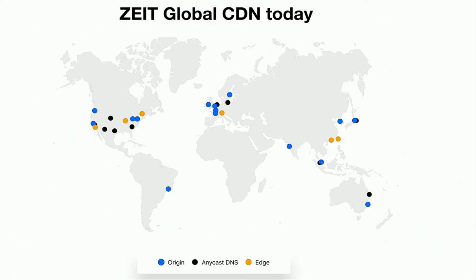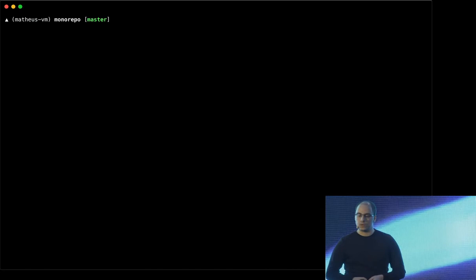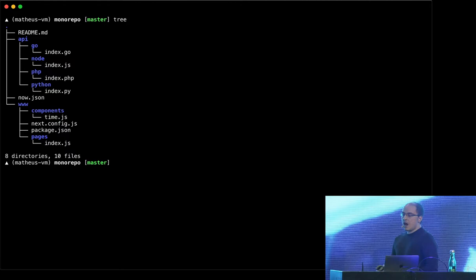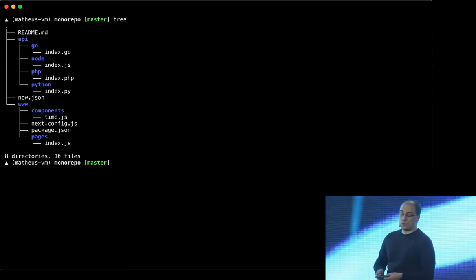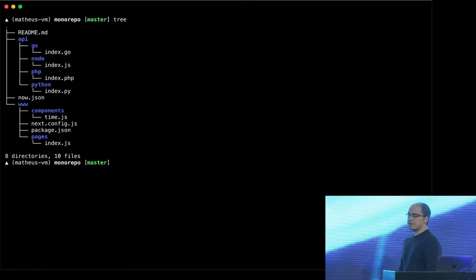So how do you use that? Like how do you deploy to all these regions? To illustrate that, I'm going to show a simple example that we have. It's called Monorepo. It's a very simple repo that has an API as a back-end and a front-end. The API has four endpoints. One endpoint is written in Go. The other endpoint is written in Node.js. The other endpoint is written in PHP and the other in Python. Just four simple endpoints in four different languages.